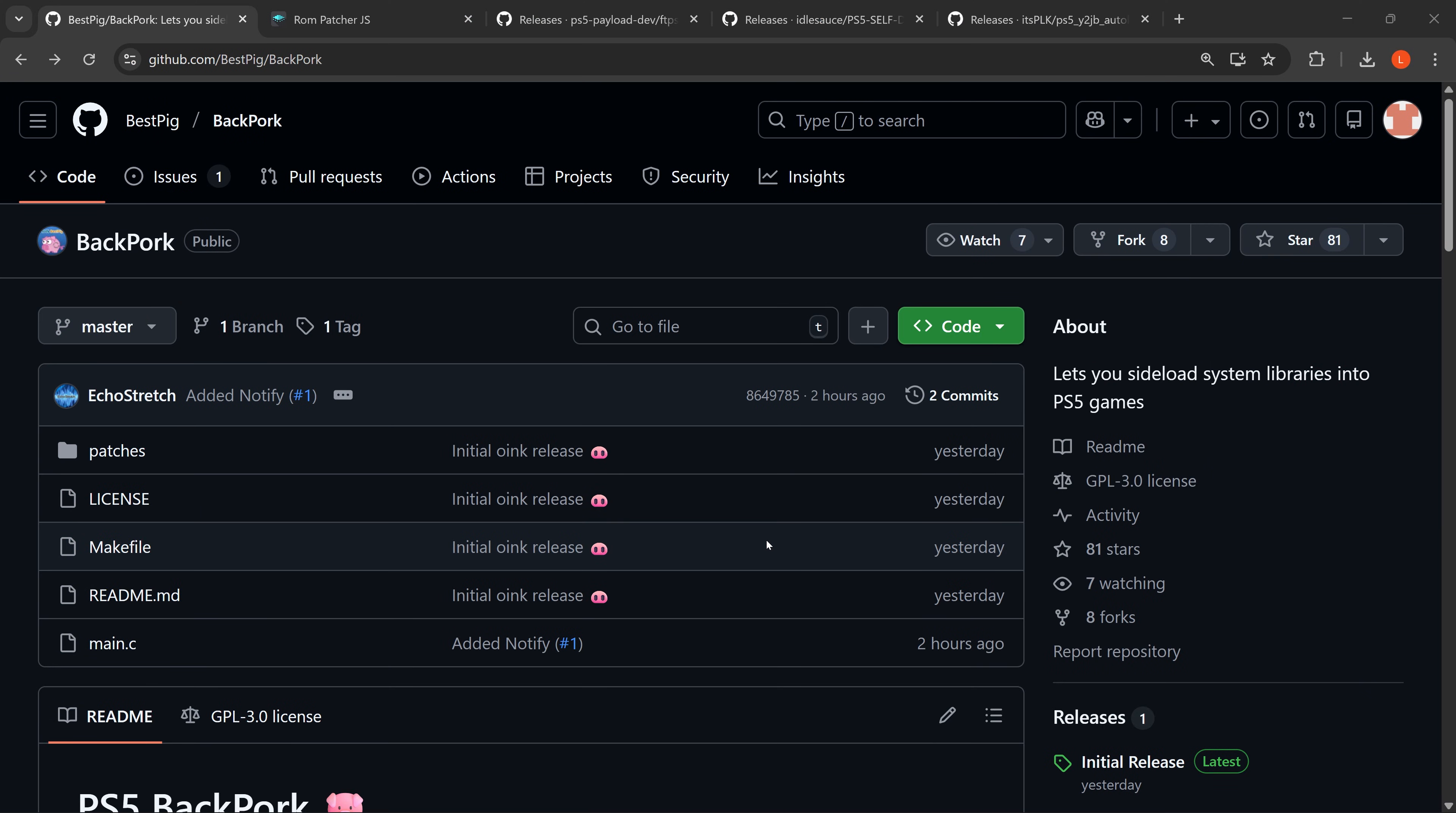Today we're going to take a deeper look at the new backporting method that has been released by Bestpig, and this is the Backport Project, or Backpork Project I should say, which lets you sideload system libraries into PS5 games.